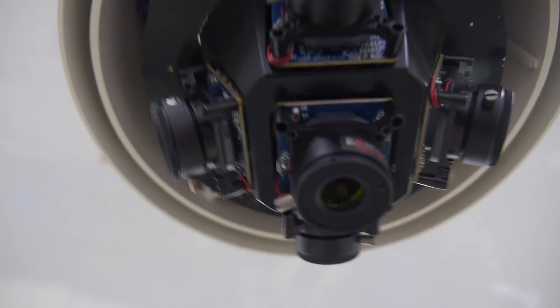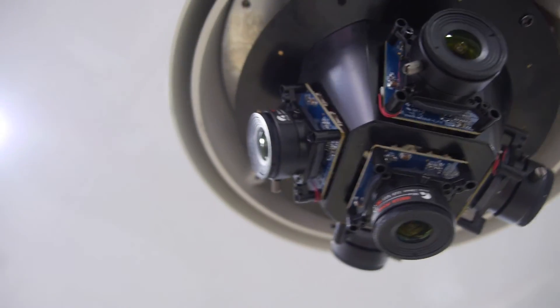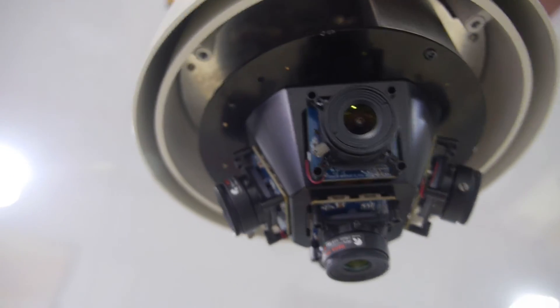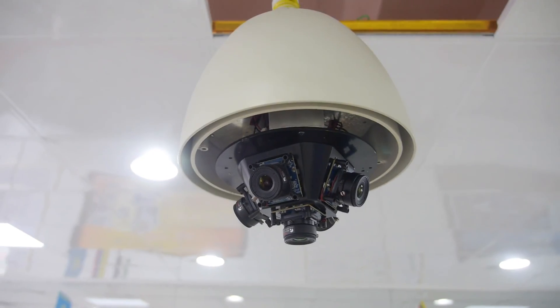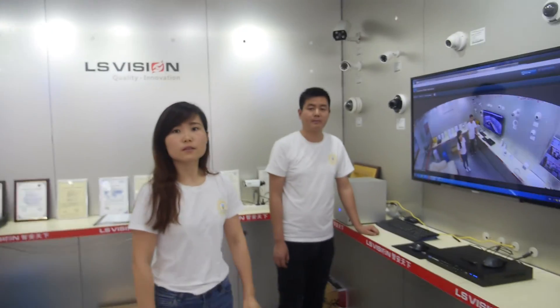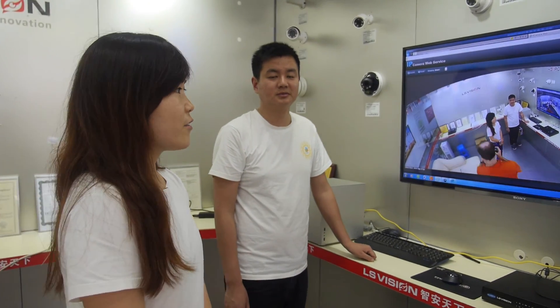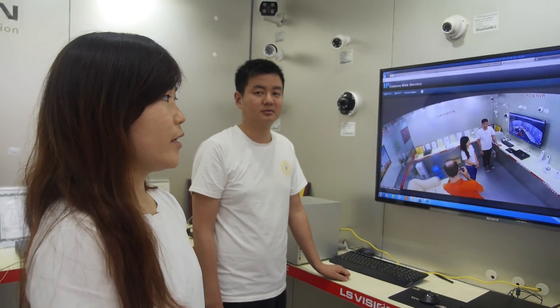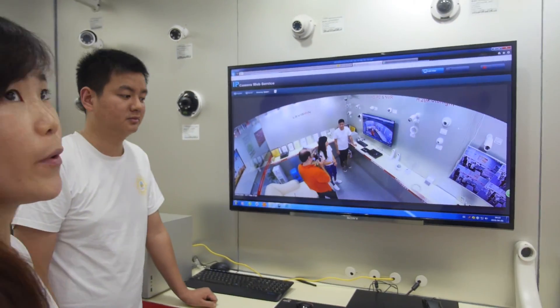So here's a 360-degree camera solution — 360 CCTV — here hanging from the roof. This is a 360-degree panoramic camera.